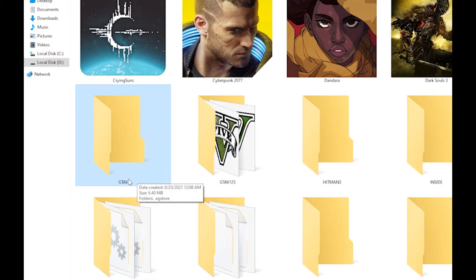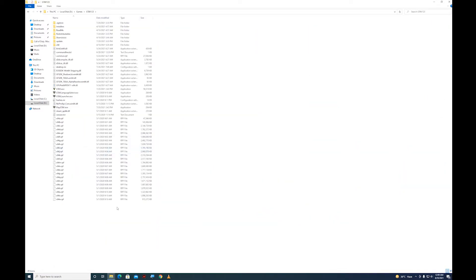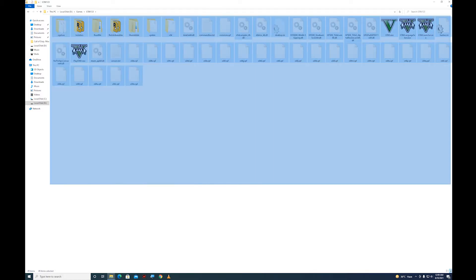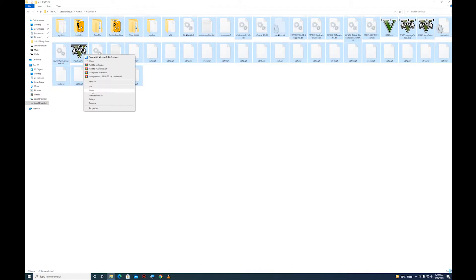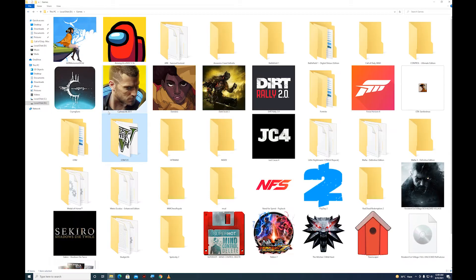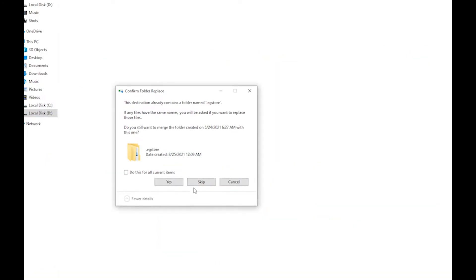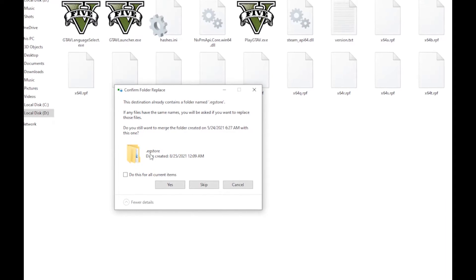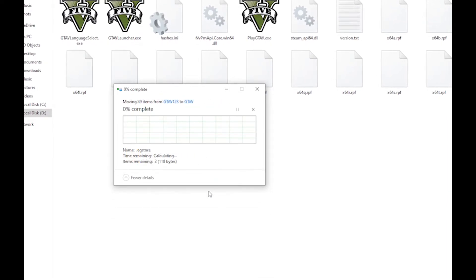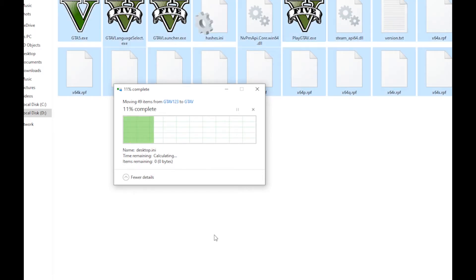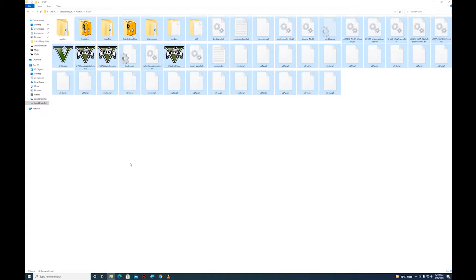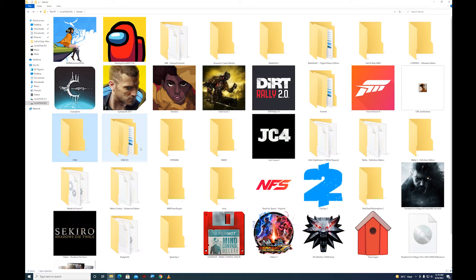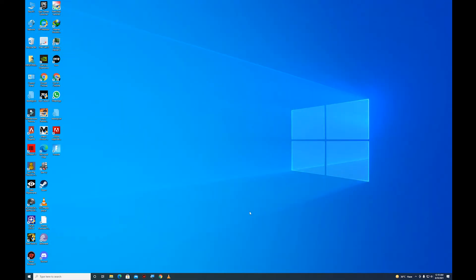You can see GTA 5, it's a 6 megabyte folder. This is my original folder with Grand Theft Auto 5 files. Just cut all these files from this folder and place them right there. Skip the .egstore file because you don't need that. Just replace all the files except the .egstore file.